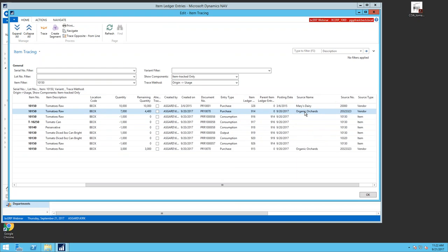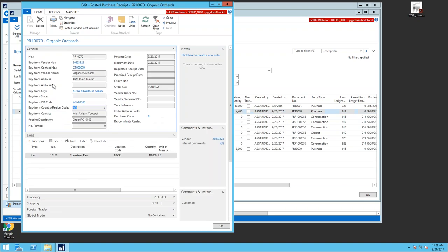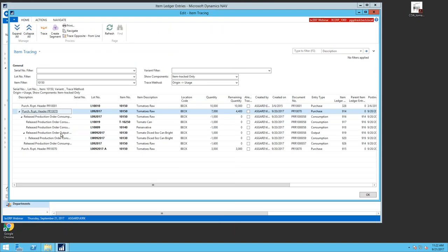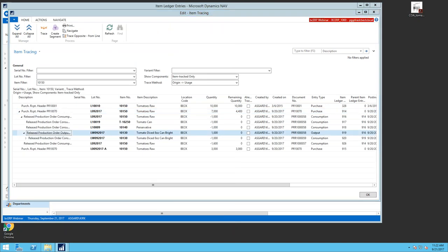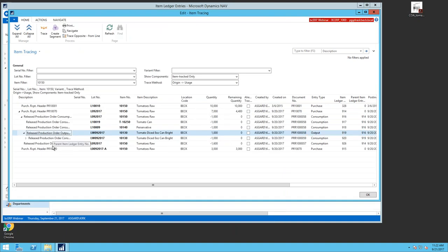Scrolling across, I can immediately see the vendor I purchased from without opening the purchase order. I can click the hyperlink to open the purchase receipt and see full details for that document number. The same applies to consumption entries — clicking opens the production order linked to that production run. So I can jump directly to any document just by clicking the hyperlink in the trace results.